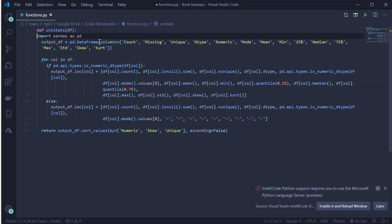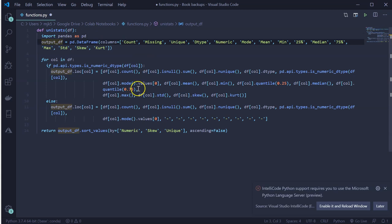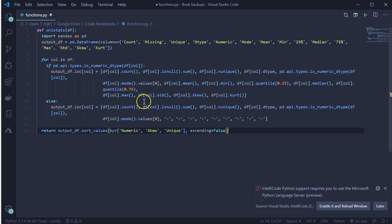It imports pandas. I like two spaces. I think that's it — save that. Functions.py.